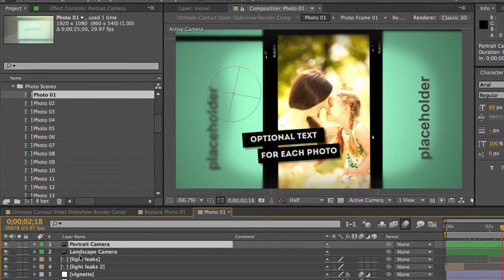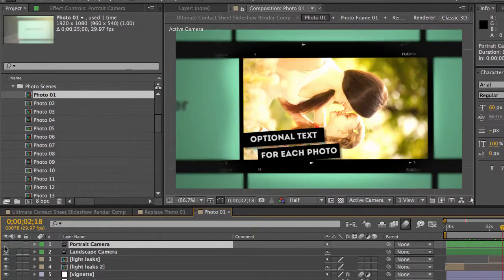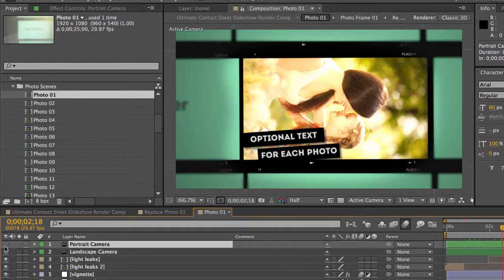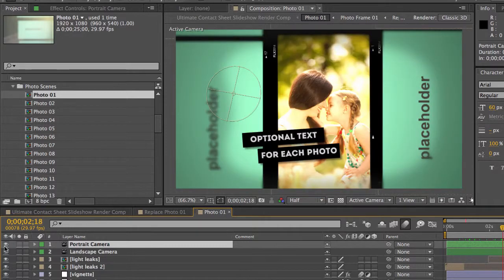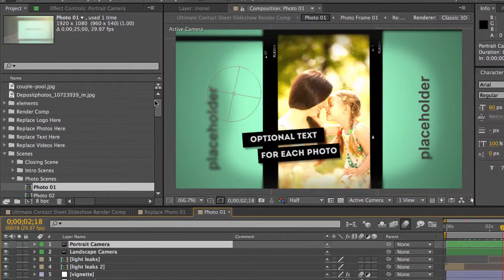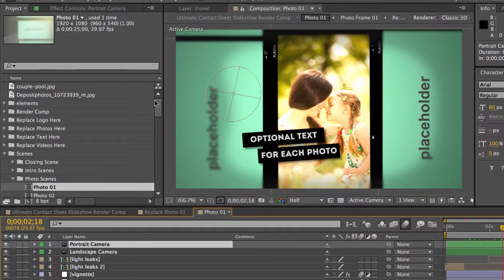And of course, if you want to switch back, you just turn off the camera. When it's back to landscape, turn on the portrait and it's back to portrait. So just repeat that process for each of the photo compositions. Thank you very much.